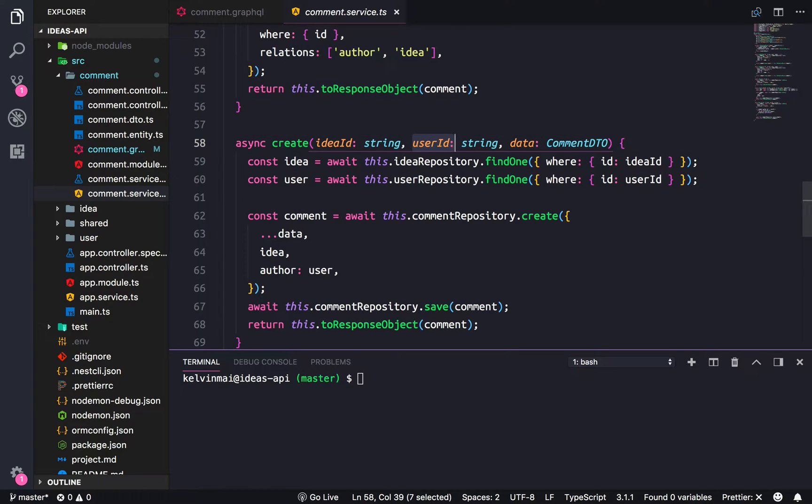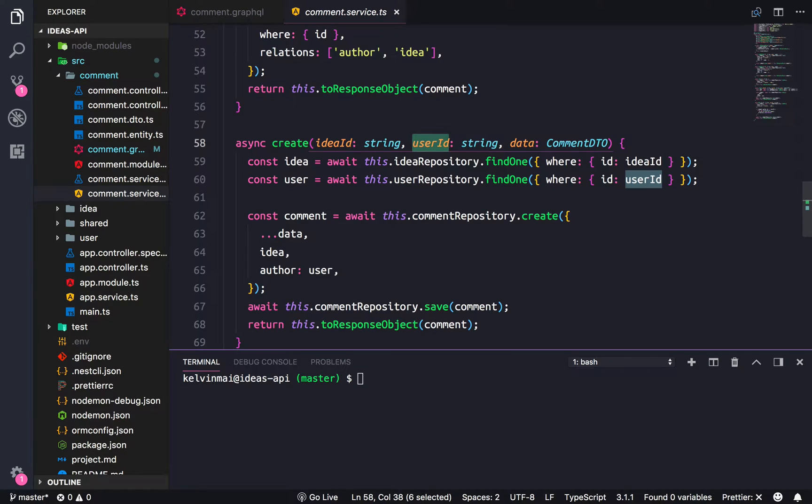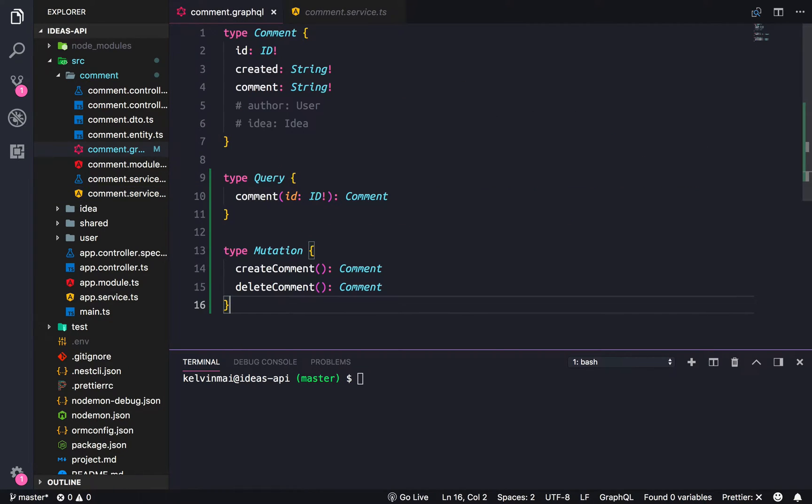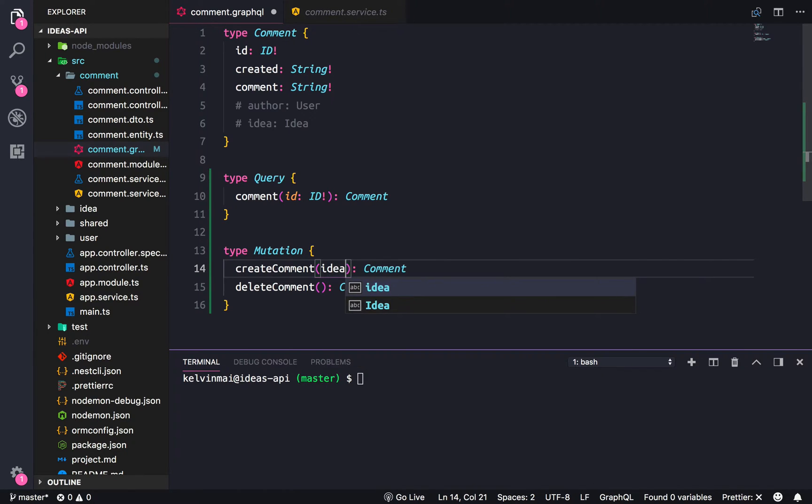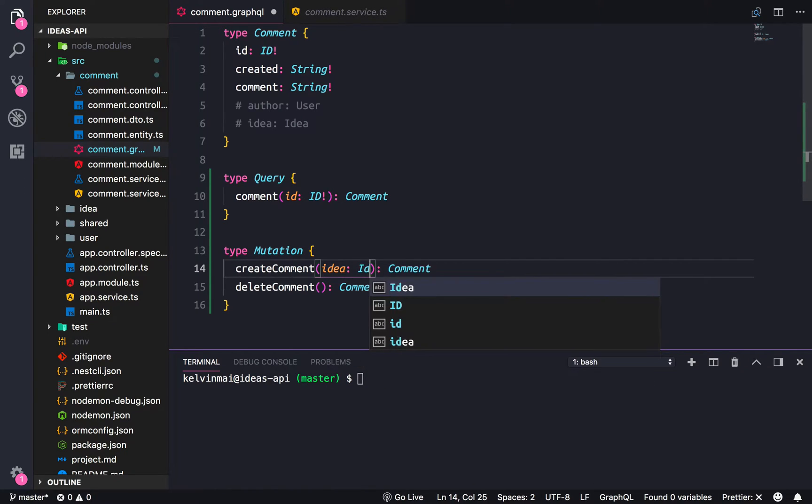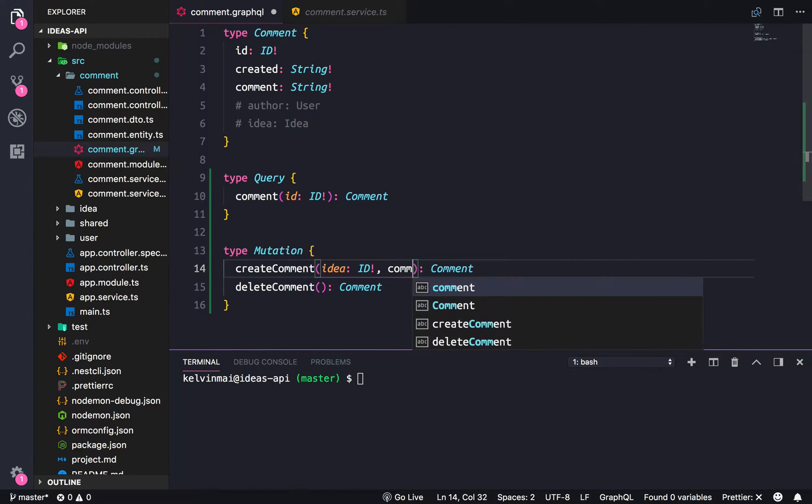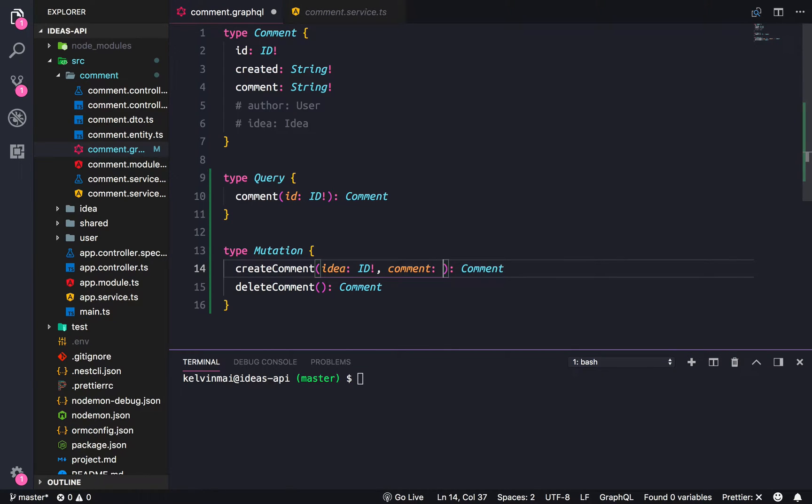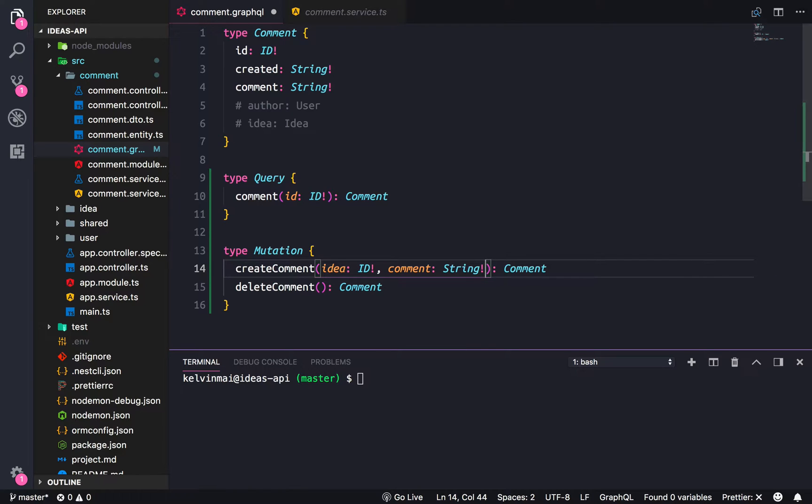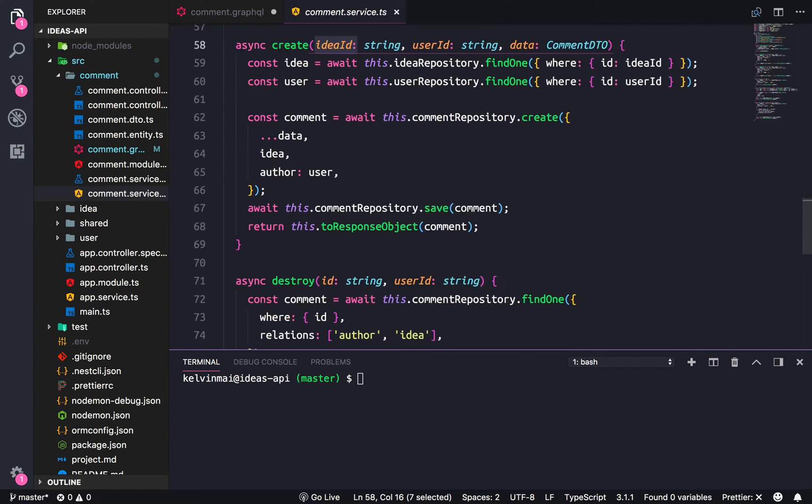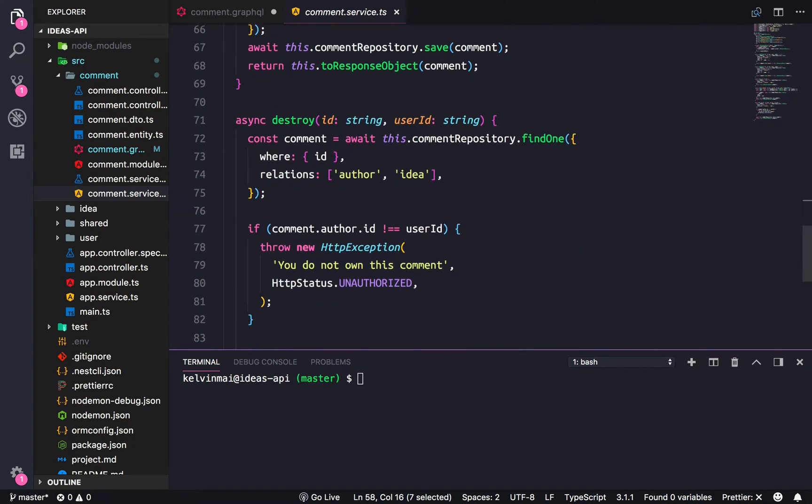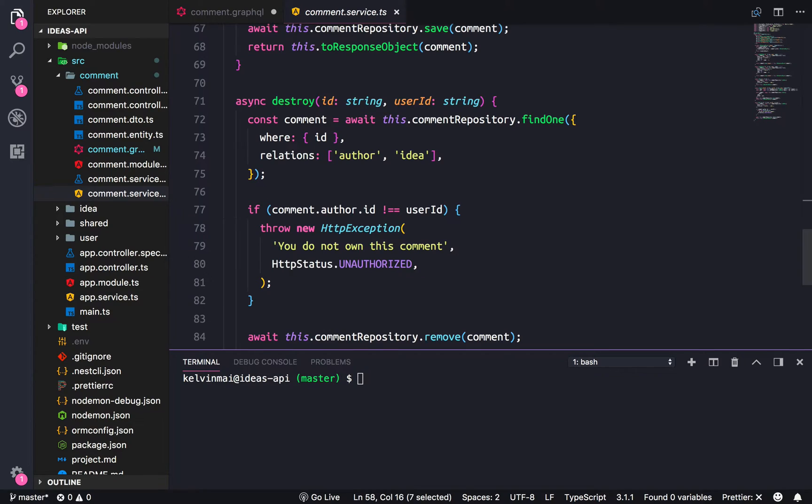We have the user coming in from the auth guard so we need to take in the idea ID as an argument here, so we're going to do that which is going to be an ID, and then we also need the data which I'm going to call comment.